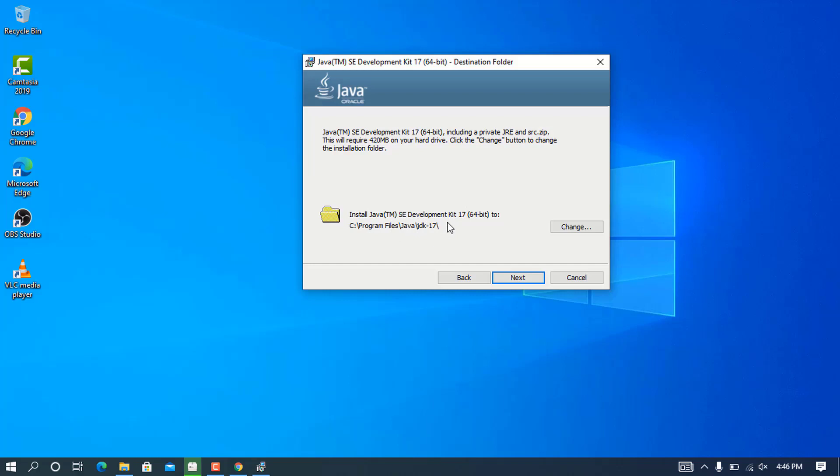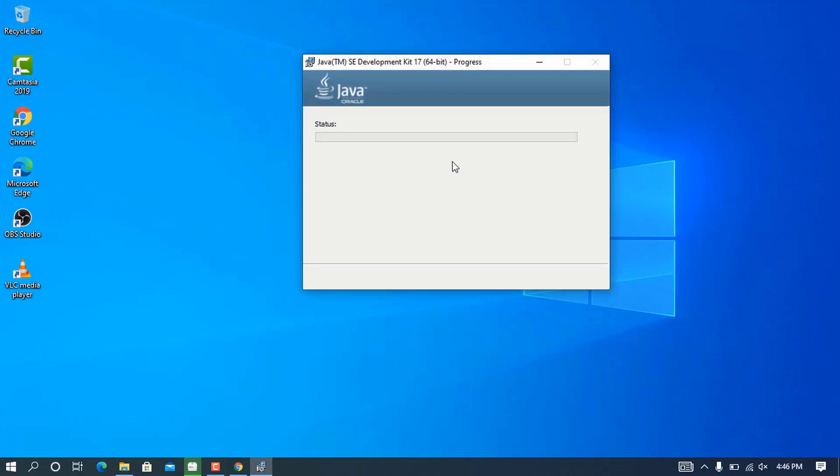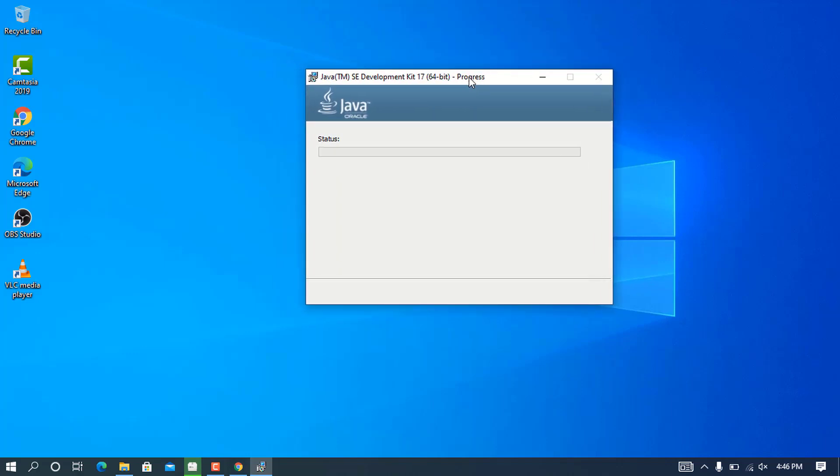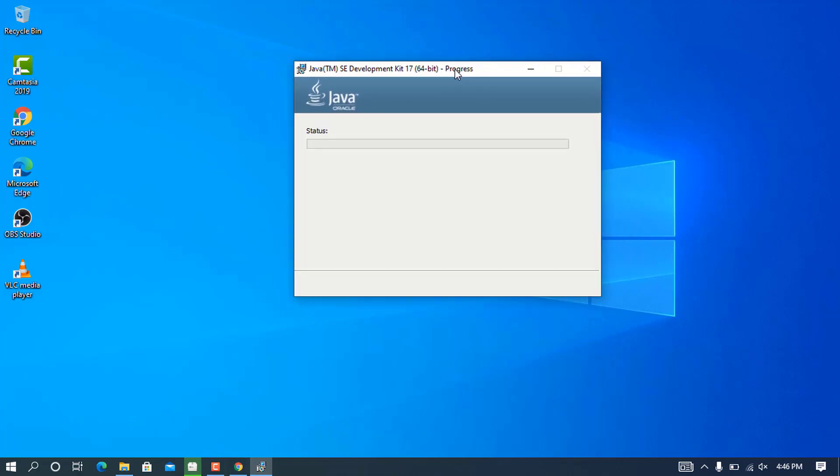After clicking next, it will show you the folder where it's going to install the Java JDK. Pay attention to this folder because it's very important. In this case, it's in C:\Program Files\Java\jdk-17. Click next and wait for the progress to complete.